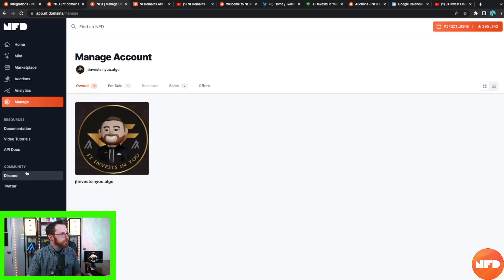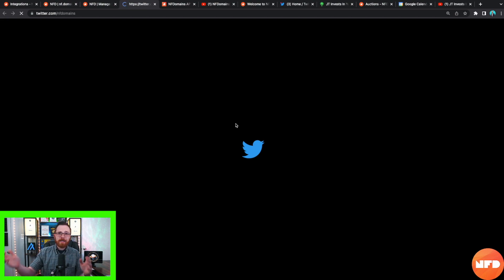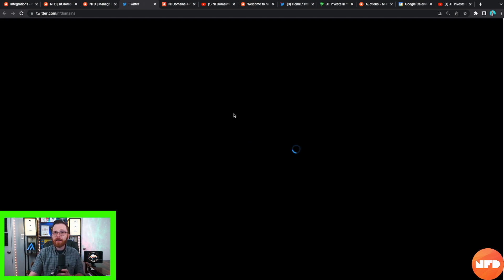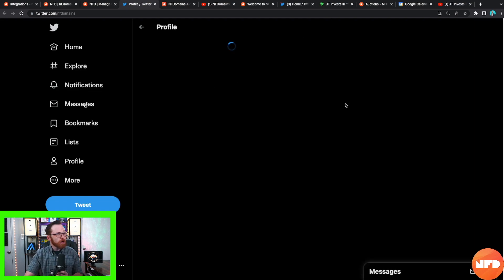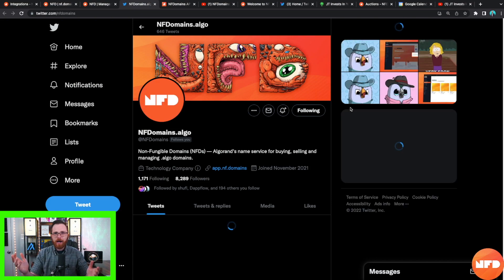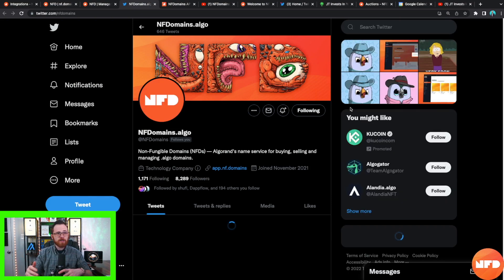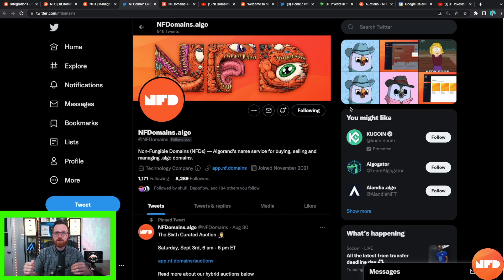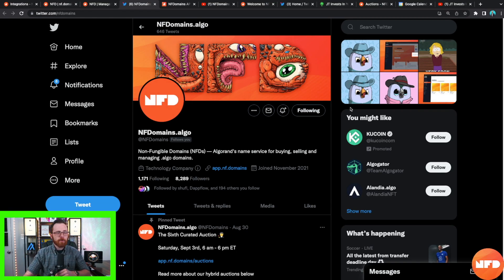You'll also see links to the community — another link to the Discord and a link to their Twitter. I totally advise joining their Discord group and following them on Twitter, because there are a lot of big things coming — including segments, which I don't fully understand yet, but supposedly you'll be able to have things like vault.jtinvestsinyou.algo or defi.jtinvestsinyou.algo — all sorts of segmented variations of your domain with many different use cases.